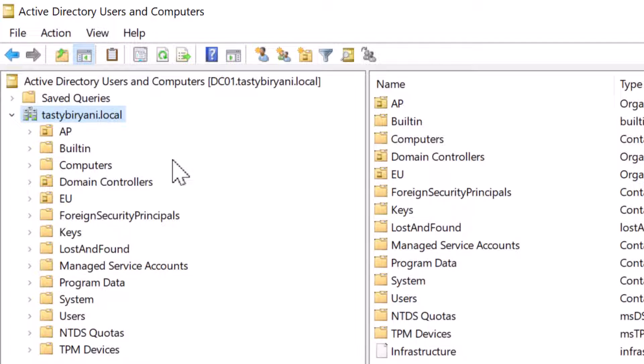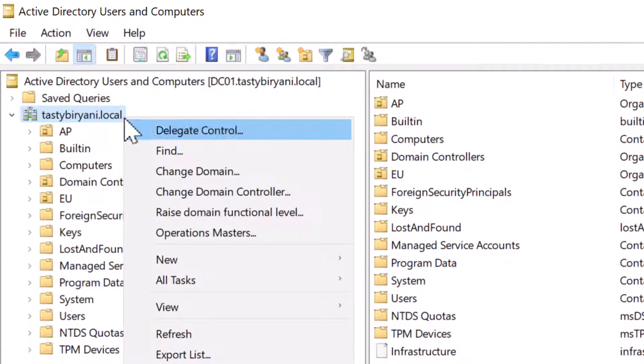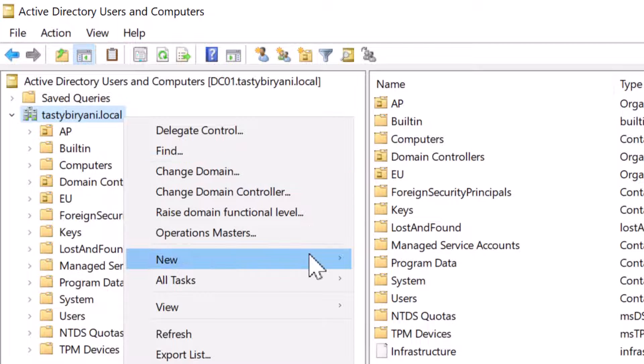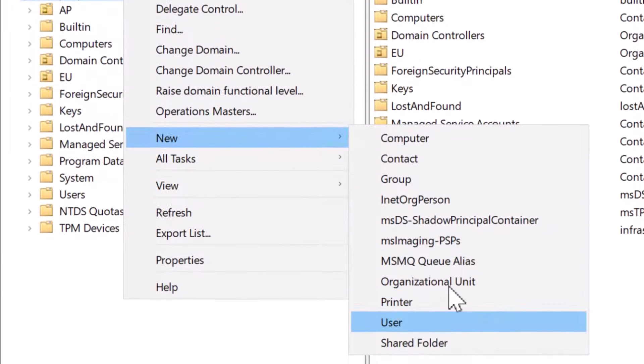To create a user account, right-click on the domain in the Active Directory Users and Computers console, select New and click on User.